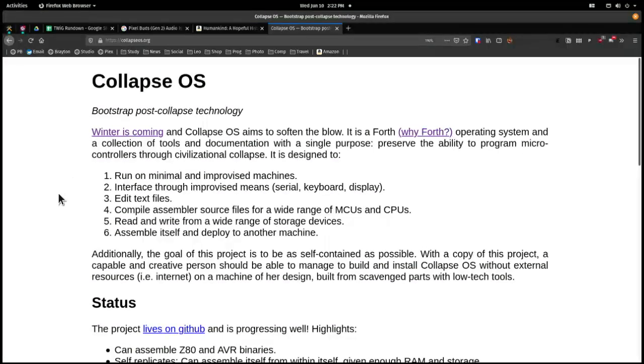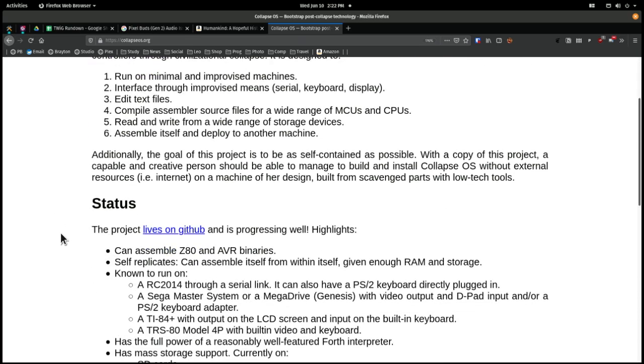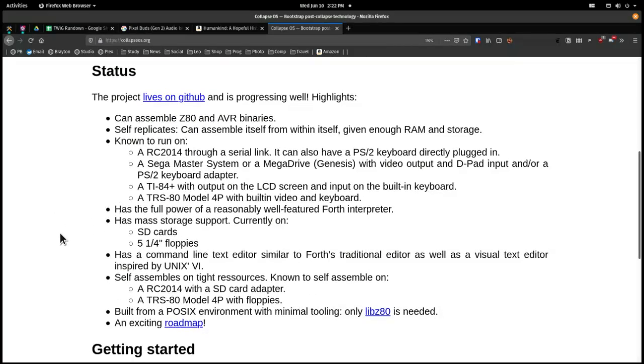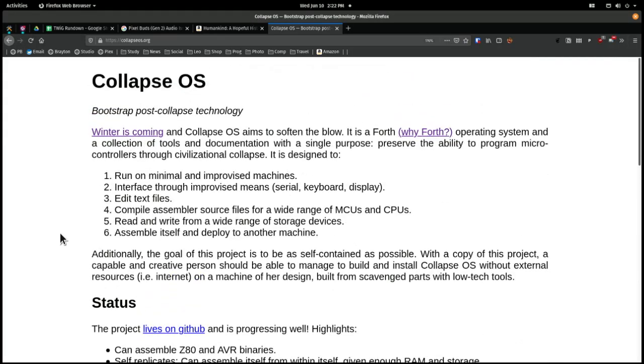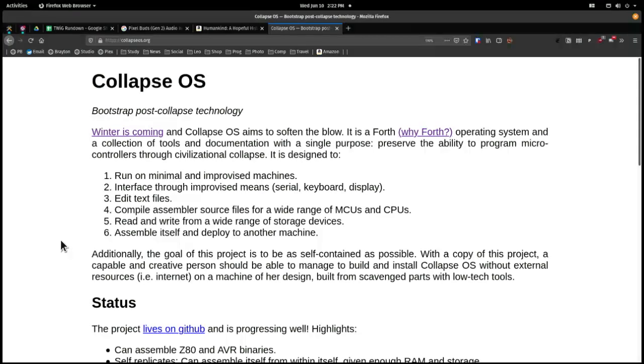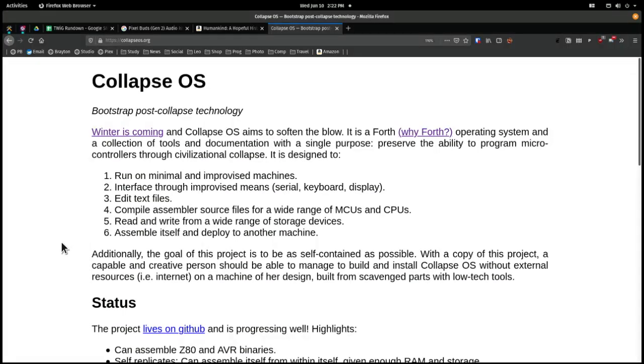He believes that by 2030, the global supply chain will collapse. Y2K for 2030. You won't be able to get all of these complex processors, and no one knows how to make them. So he's made an operating system to preserve the ability to program microcontrollers through civilizational collapse.